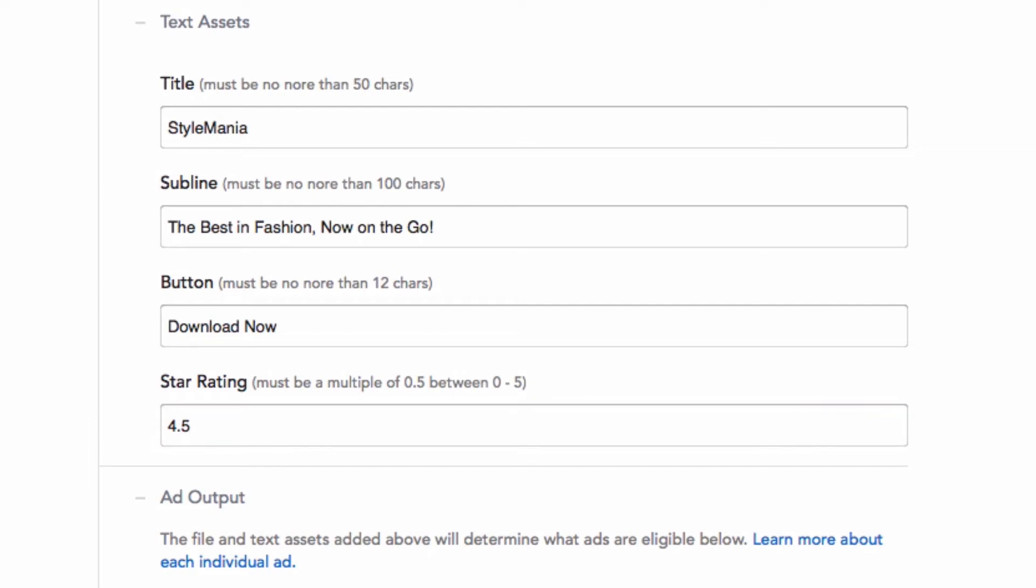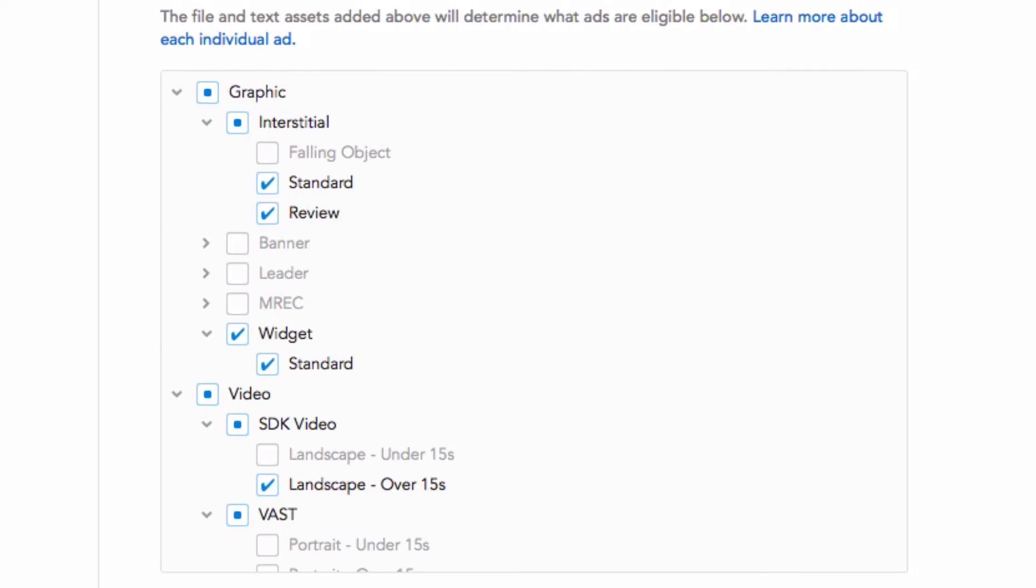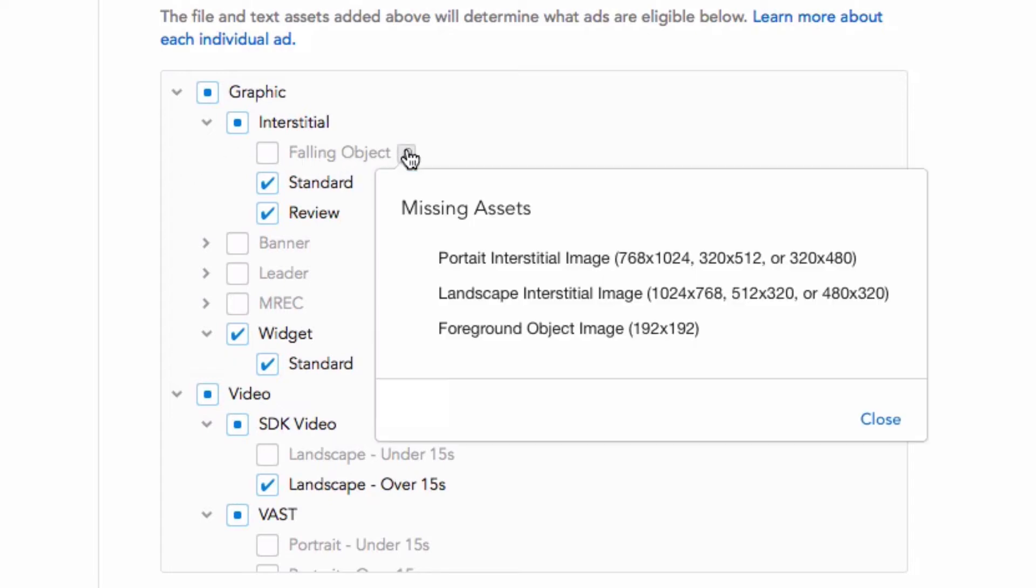Once you have provided graphic assets and ad copy, your eligible ad units will automatically be checked in the advanced section below. If an ad template is not available to you, hover over the unit and click the magnifying glass to see which assets are missing.